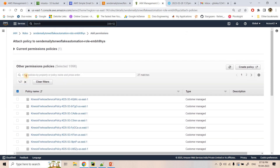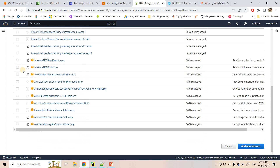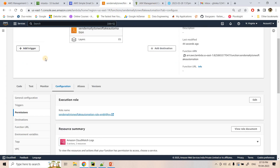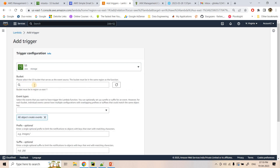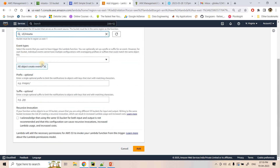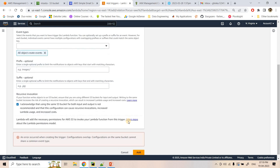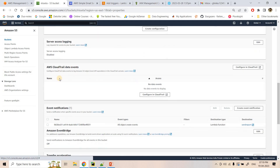I'll attach the policy — Amazon S3 Full Access and Amazon SES access. Both permissions are added. Now I can go to this Lambda and add the trigger for our S3. I'll select our bucket, set All Object Create Events — that's fine — and add the trigger. I'll acknowledge and confirm.